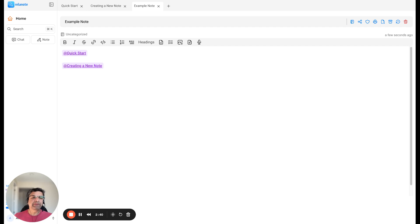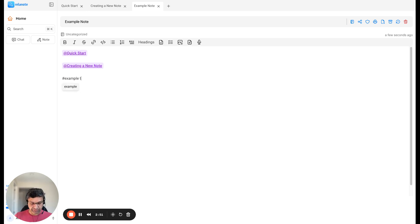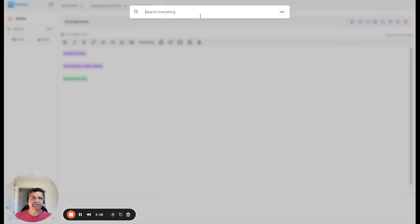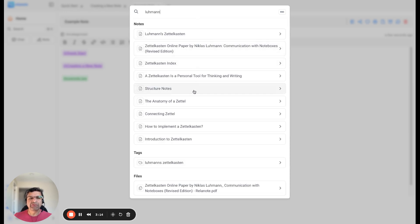To add tags, you type the hash — also called the pound key in some countries — and then the name of the tag, for example 'example tag'. Tags are typically used for searching; you can think of them as keywords that you would use to find which note has the tag or what you want to find. For example, I have a tag called 'Lumen', from Nicholas Lumen's Zettelkasten. You can see that here.